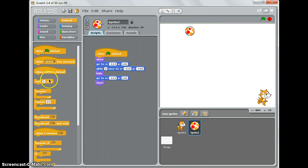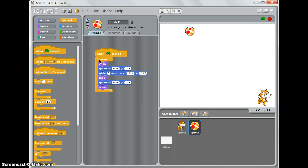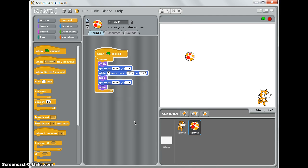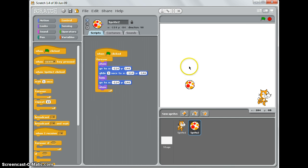I click on Control, drag in my forever block like that. And if I run it this time, it falls down, gets to the bottom, hides, falls down, gets to the bottom, and so on and so forth. Let me stop it there.